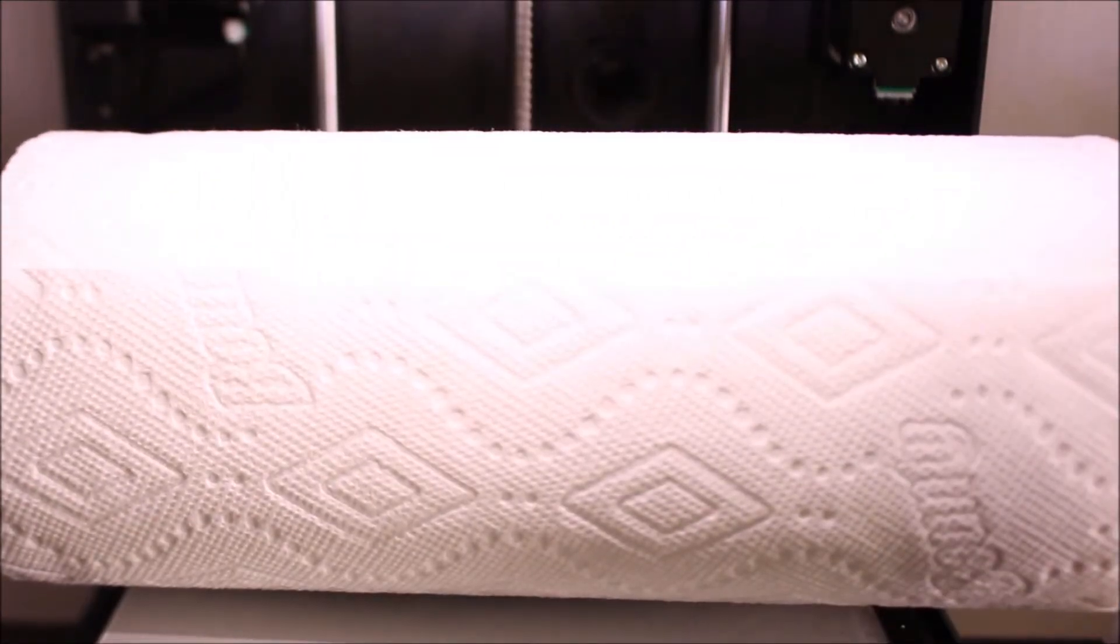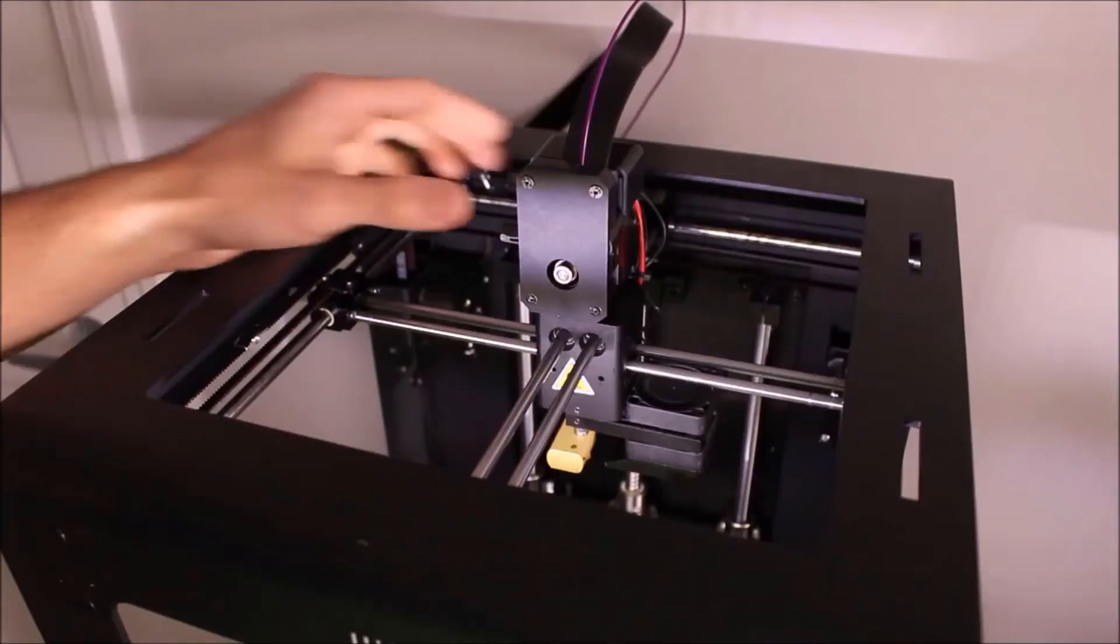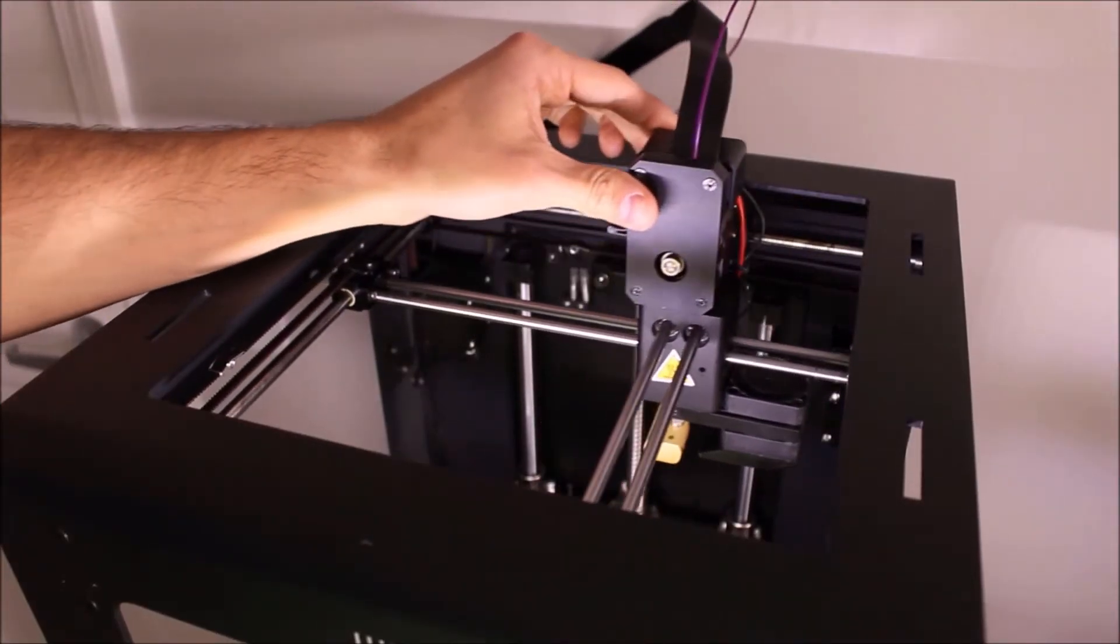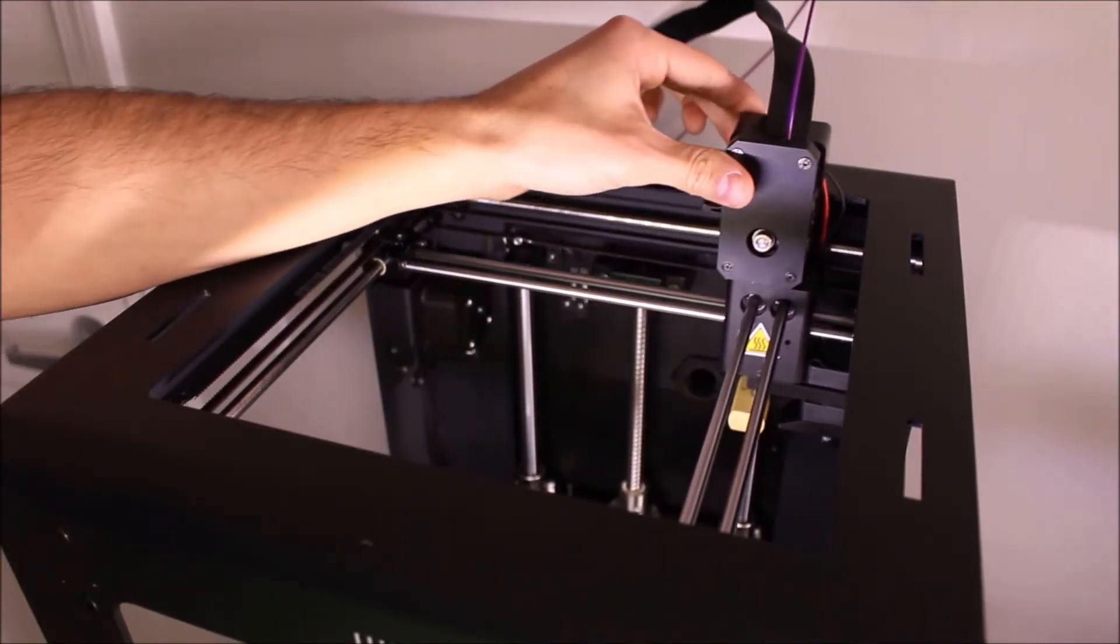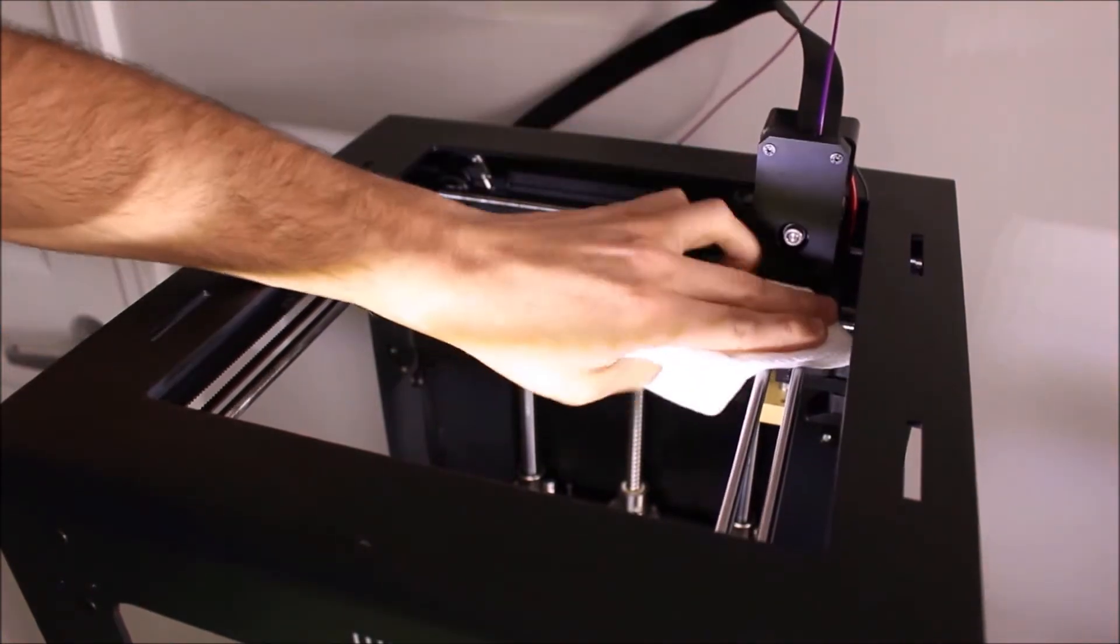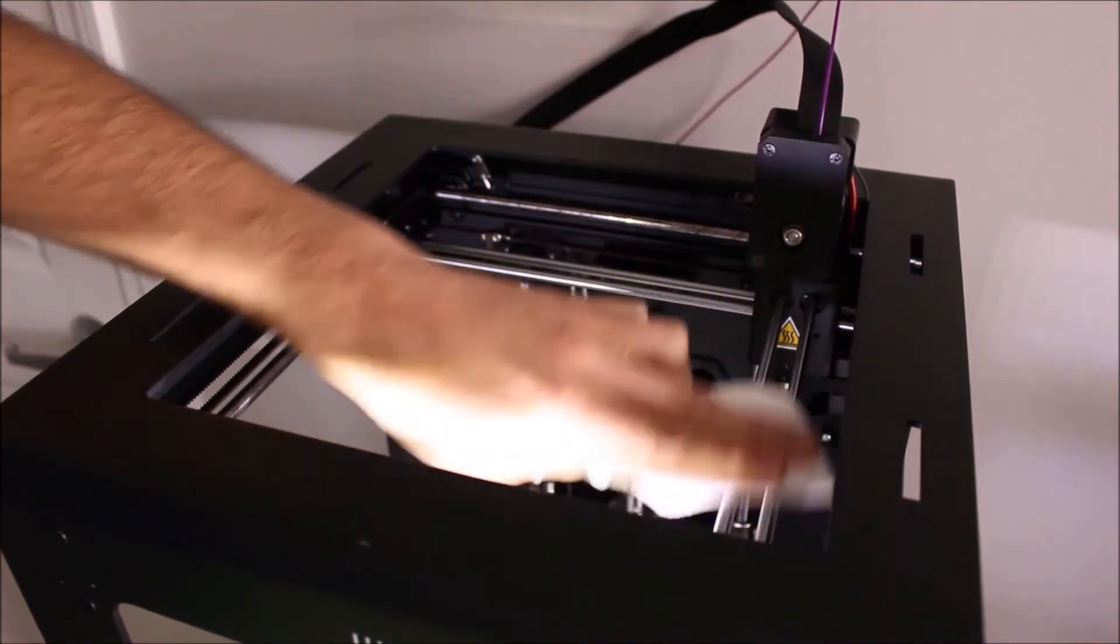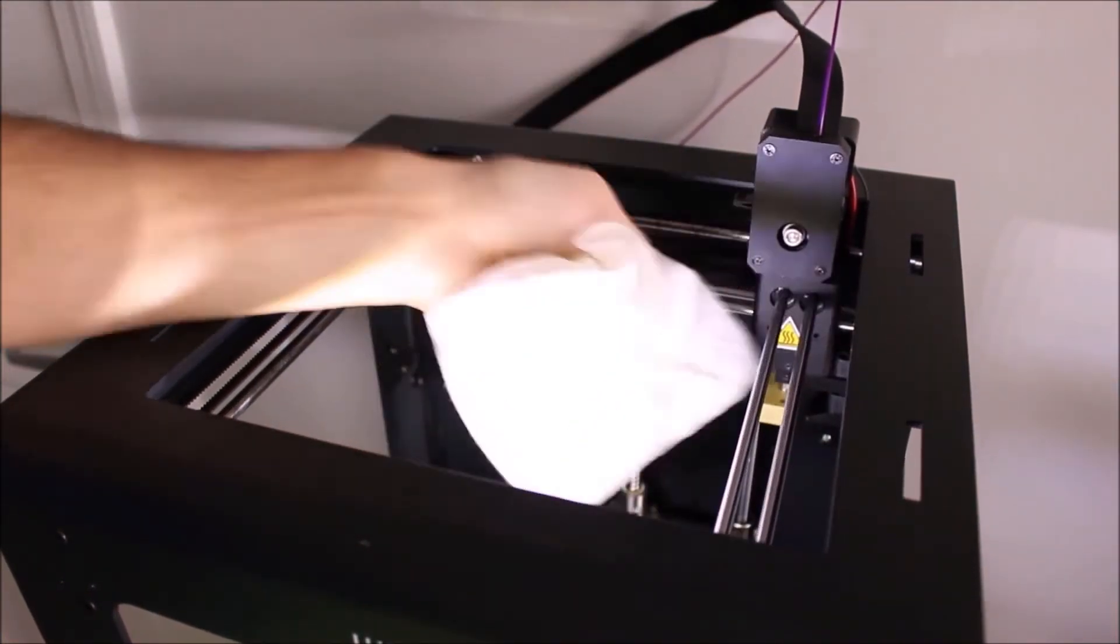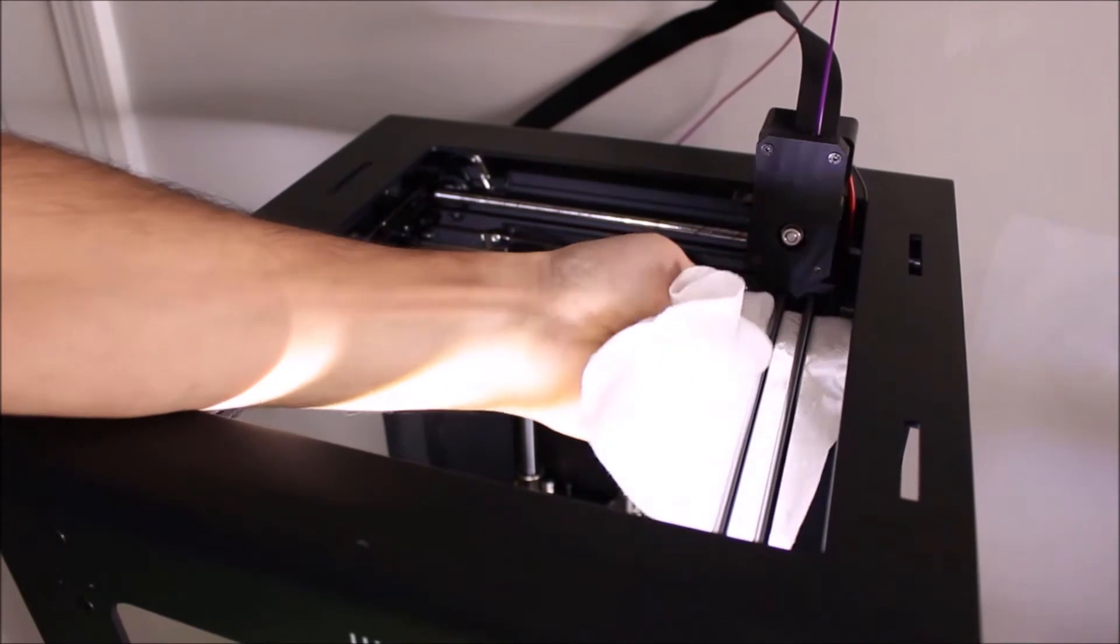Move the printer nozzle to one of the corners of the printer. Using your cloth, thoroughly wipe down the cross rods and make sure to clean the entire surface really well.